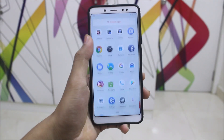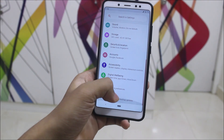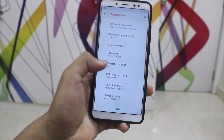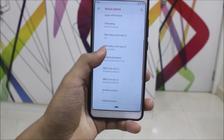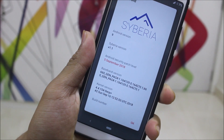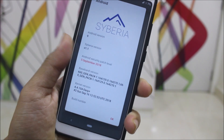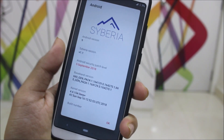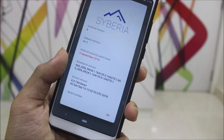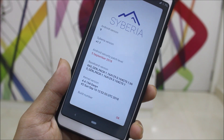Hey guys, in this video we are going to take a look at Siberia OS version 1.1, which is based on Android 9 for the Redmi Note 5 Pro or Redmi Note 5 AI, which is the dual camera variant. I have used this for two days, from 100 to about 4 or 5 percent — I used it fully just one time. Let's start.